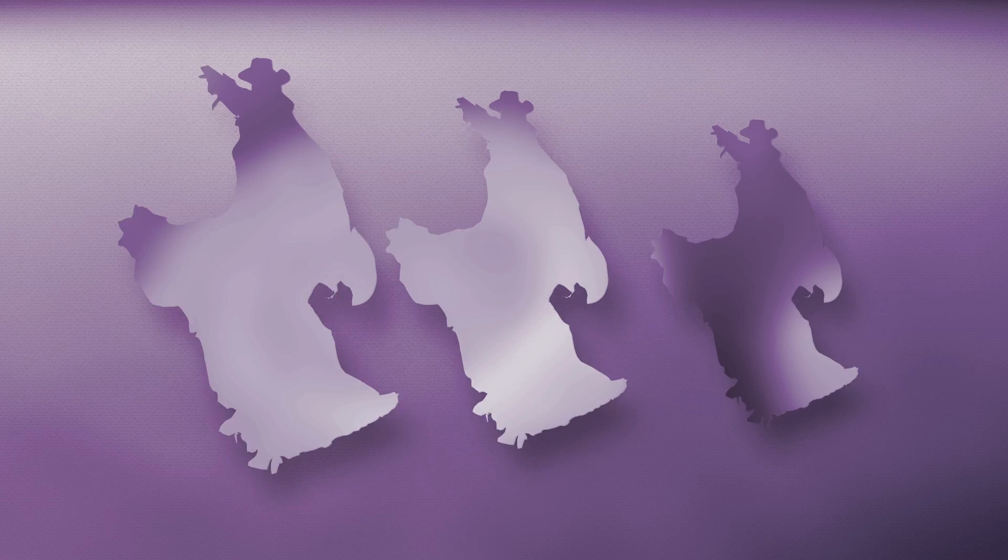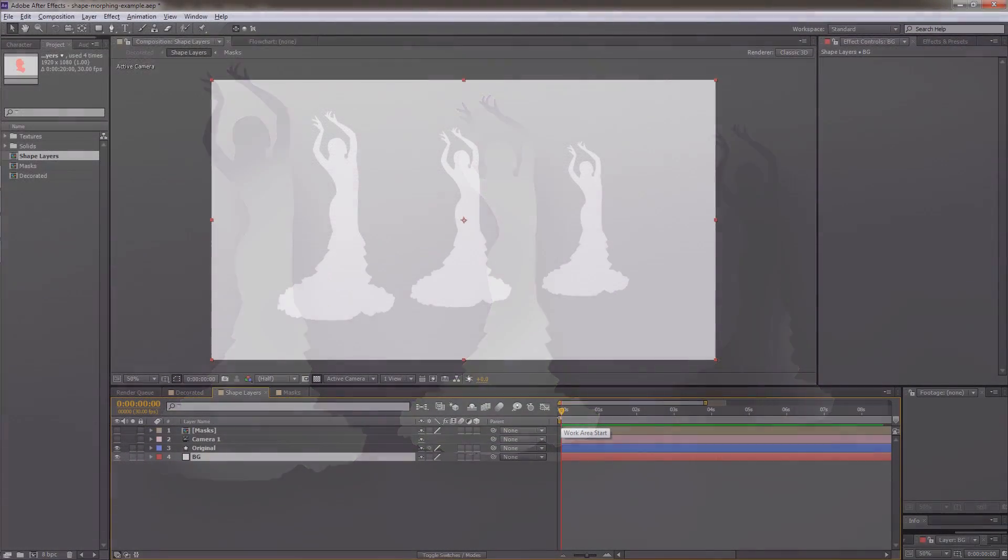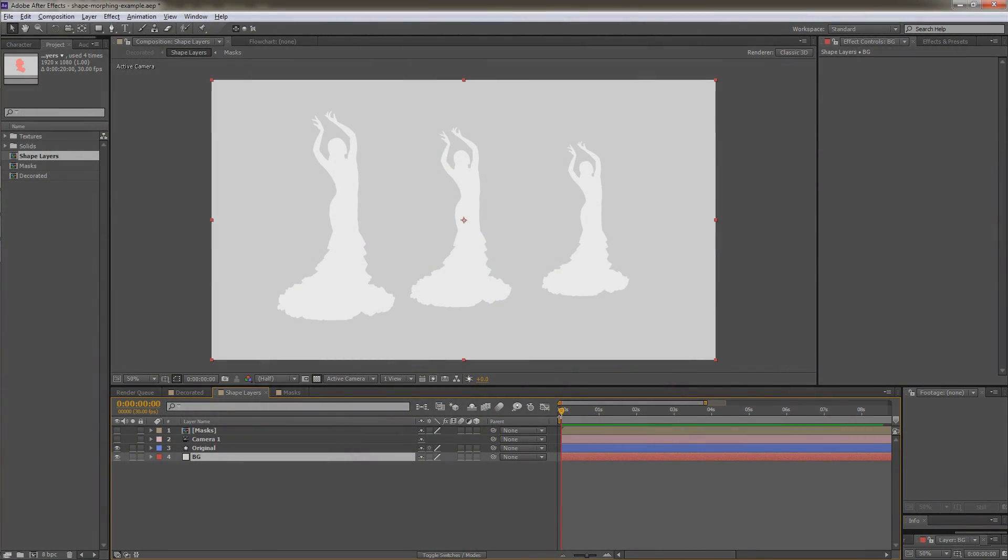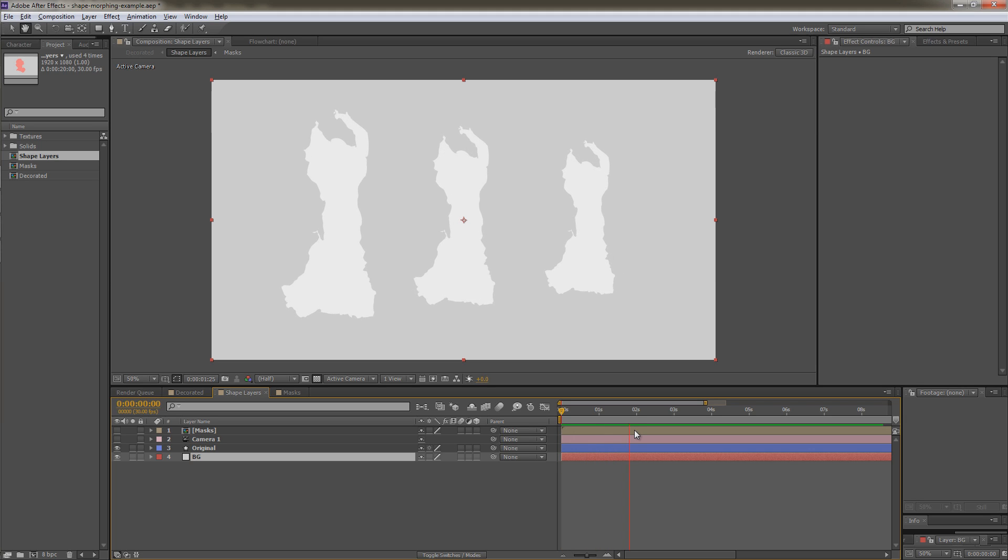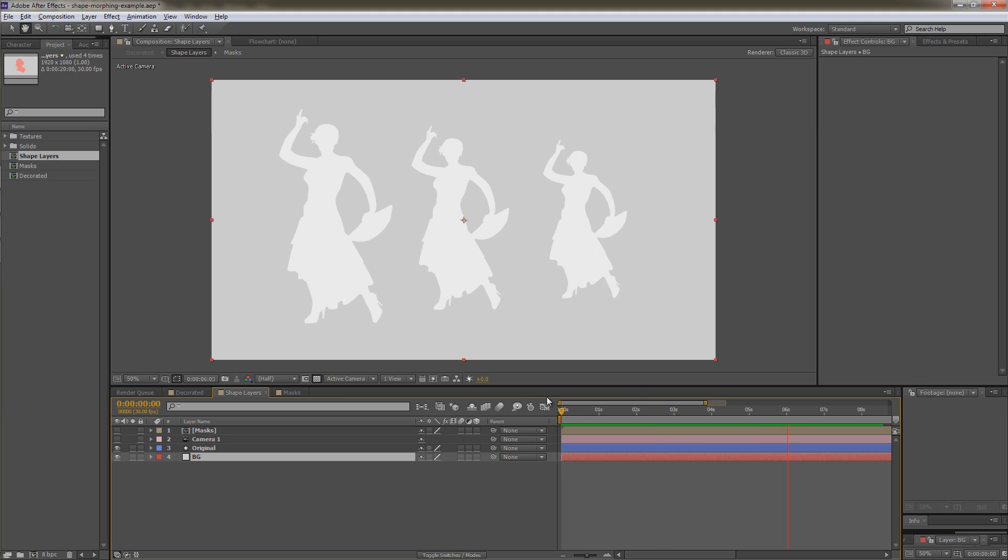Hi, this is Kevin from Pixavert.com. So we're going to be looking at creating morphing shapes in After Effects. This is the example that I worked on. As you can see, it's just one shape which is repeated three times, and After Effects takes care of the morphing.